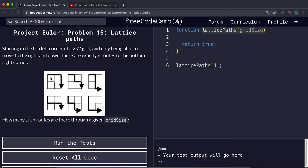Another thing to consider is how many times we can make each choice. We can go right or down. In a two by two grid you can go right exactly twice and down exactly twice — right right down down, or down down right right, or down right down right — but you can't go right or down more than twice. So the number of times we can make each choice equals the grid size. In a one by one grid we make two total choices but can only go right once and down once.